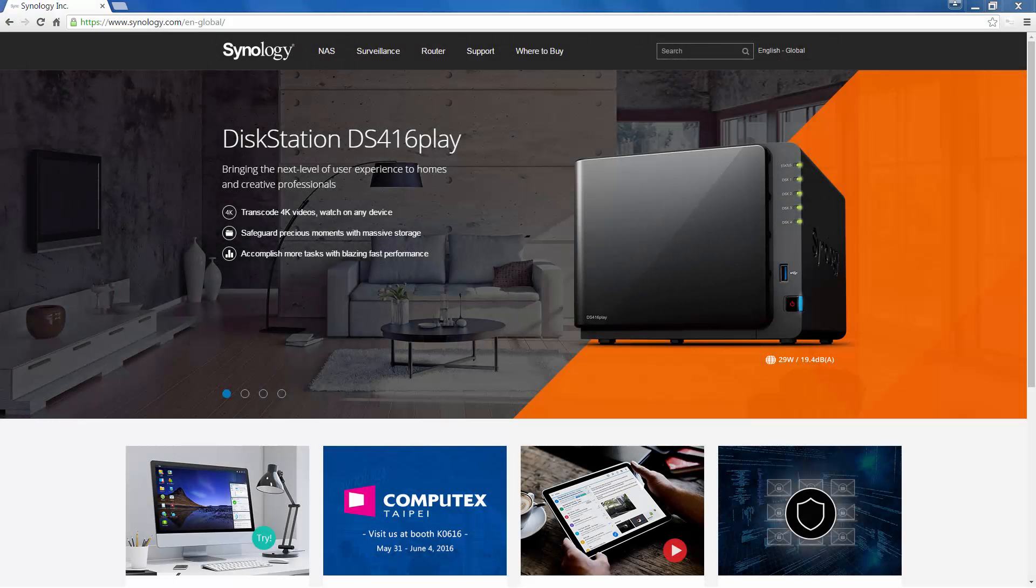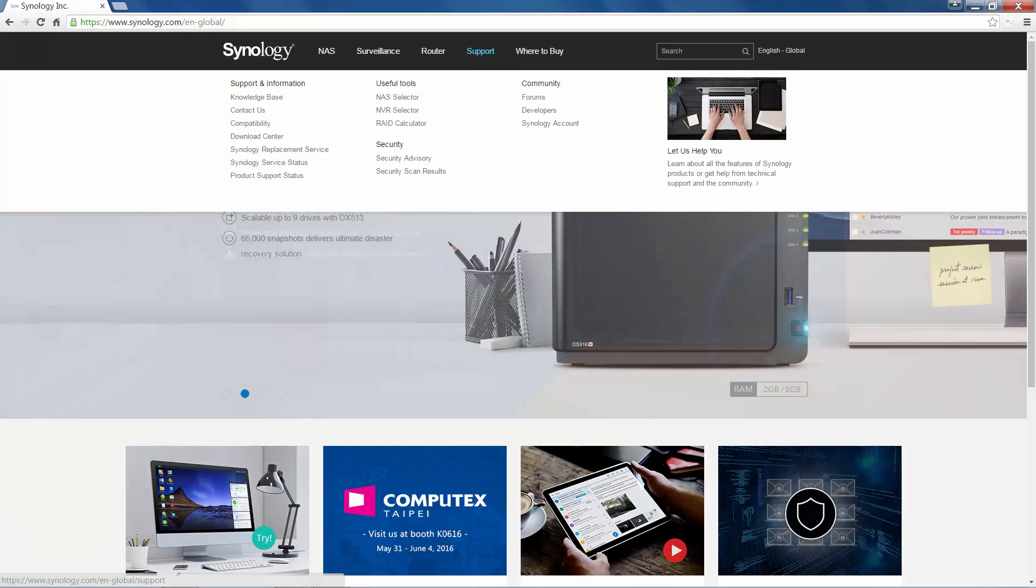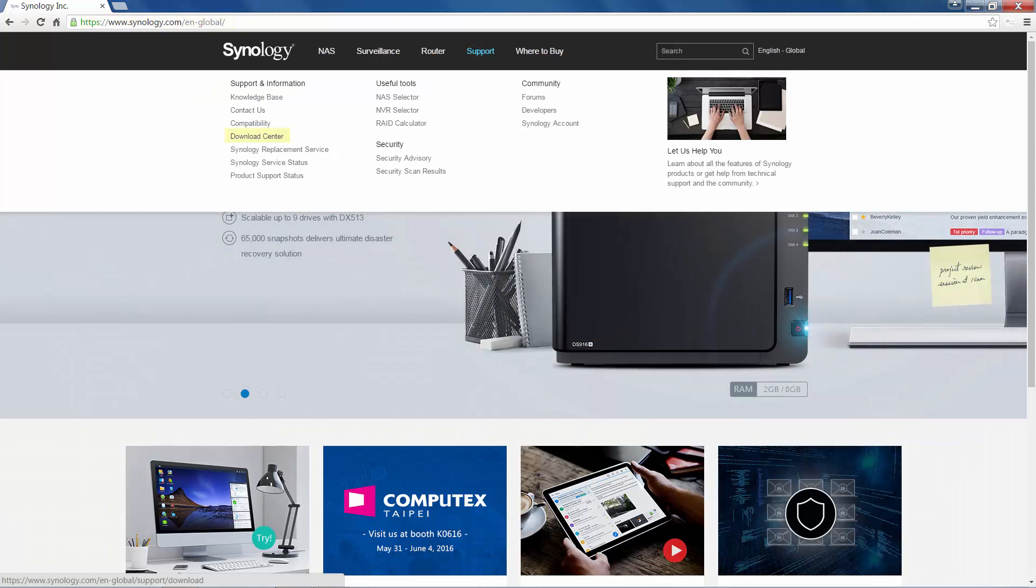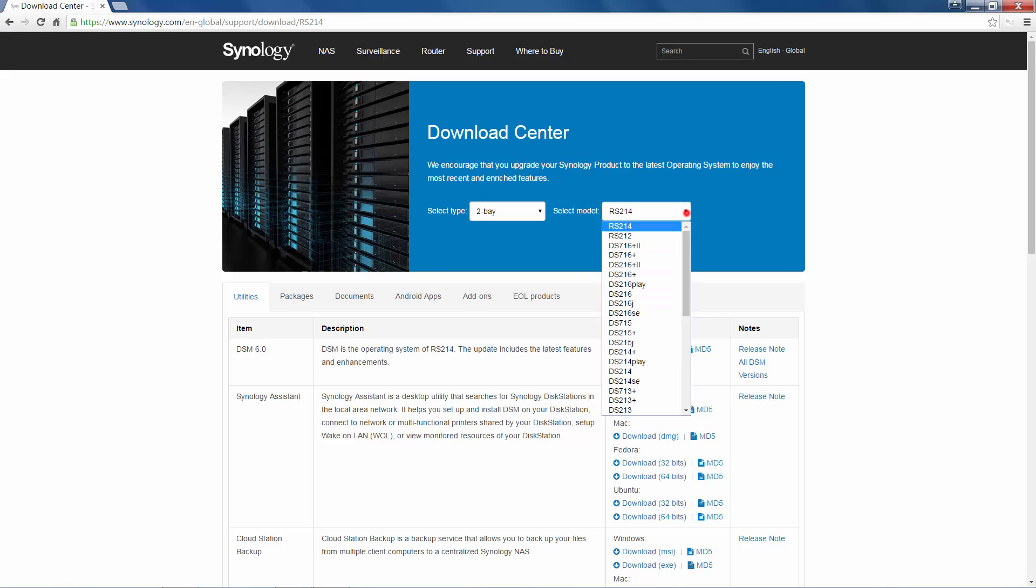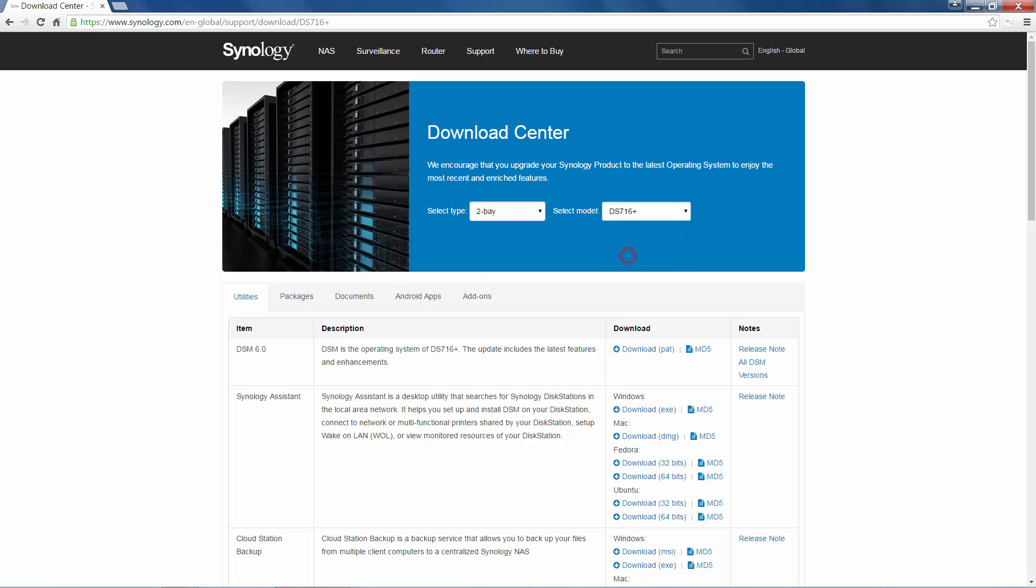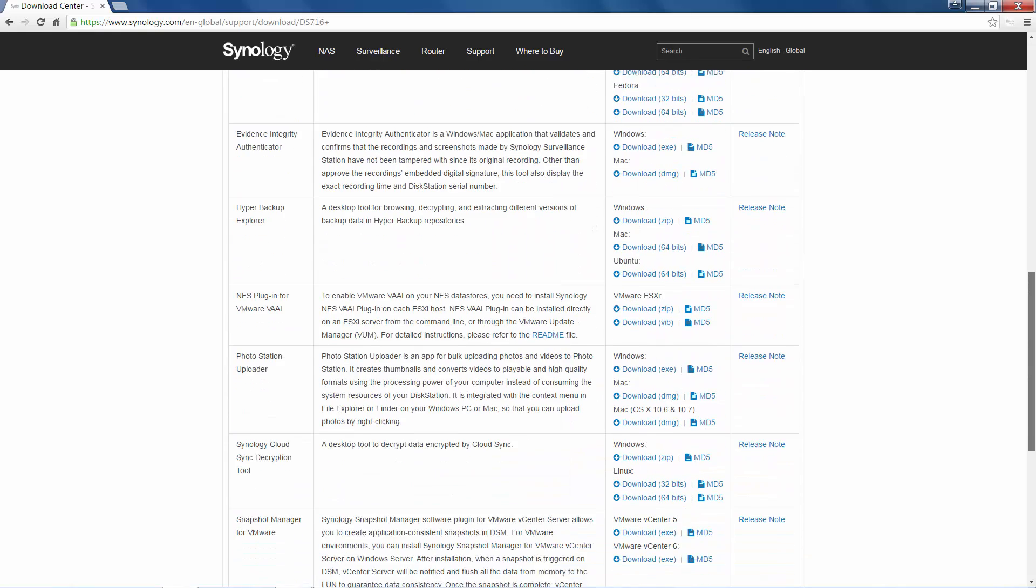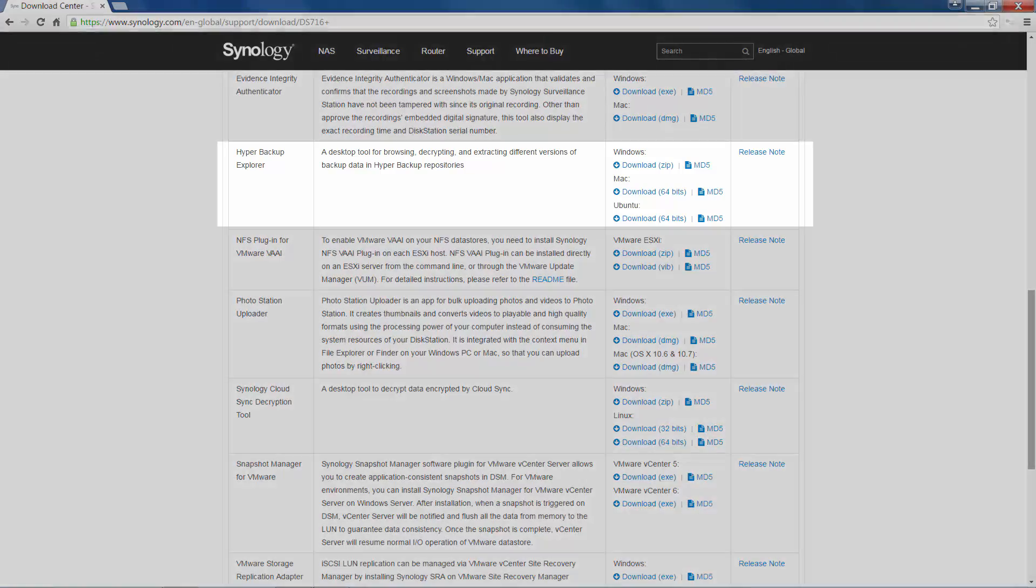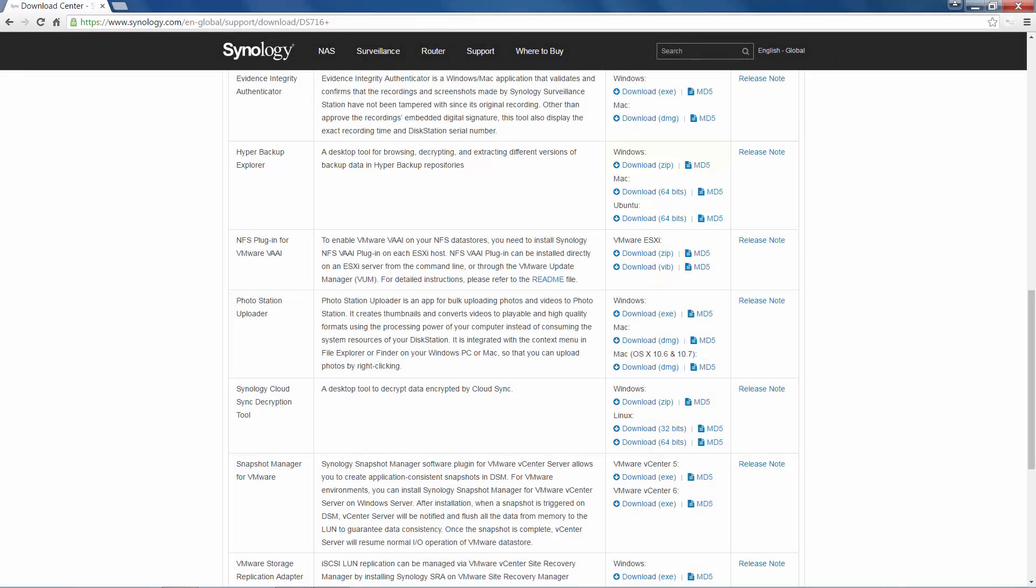To download Hyper Backup Explorer, we will first go to Synology.com. Click Support at the top and then click Download Center. Once you are in the Download Center, select the type and then the model of your NAS. Scroll down the page to find Hyper Backup Explorer and then download it for the operating system of your choice.